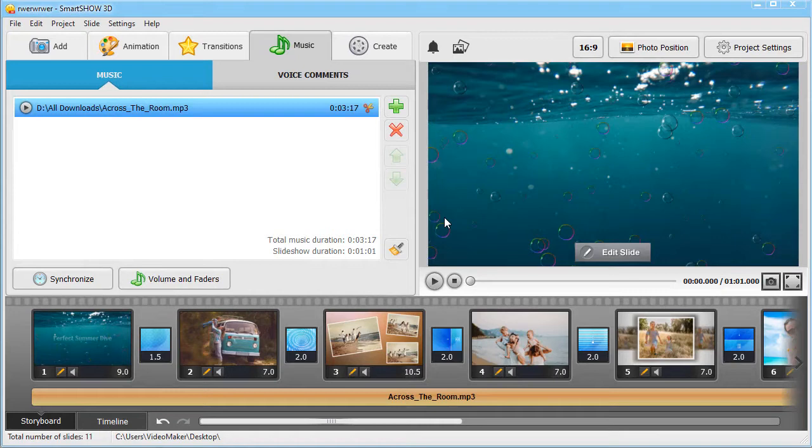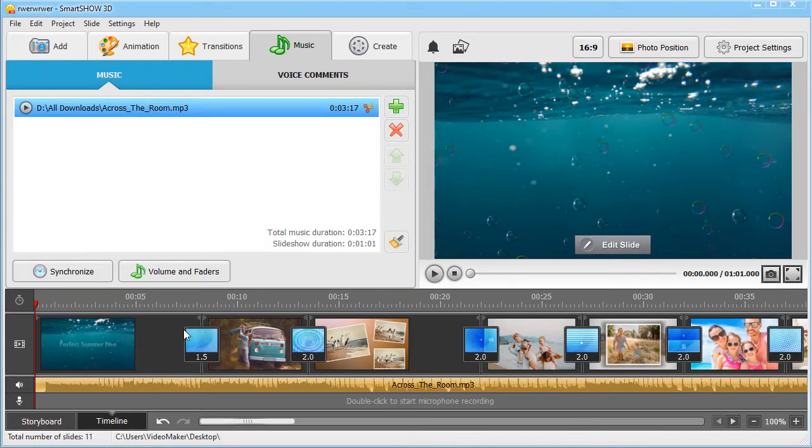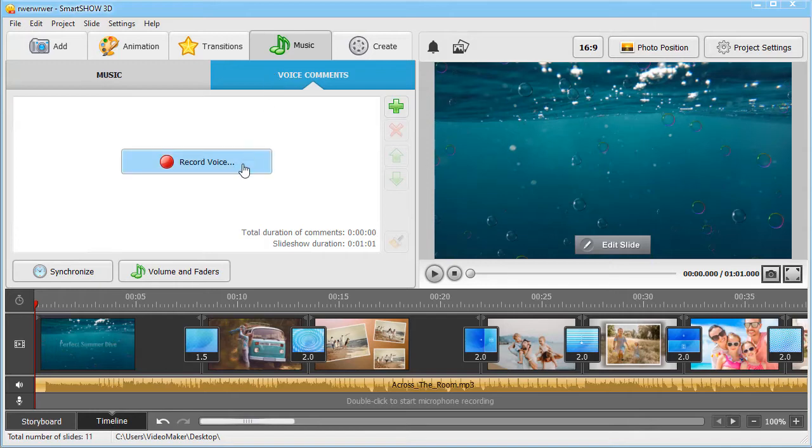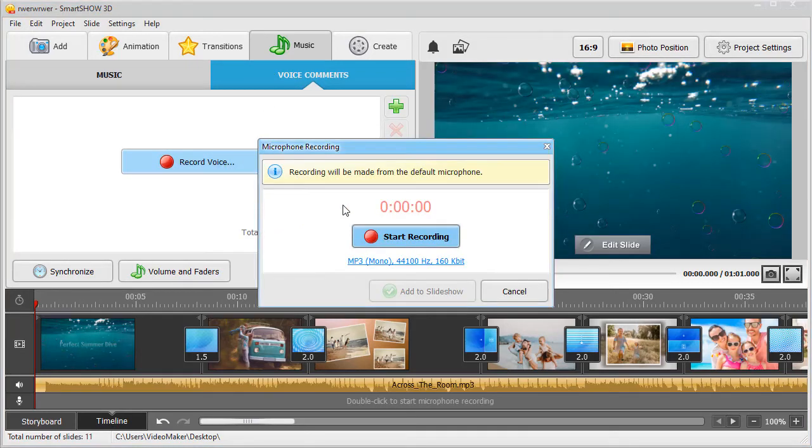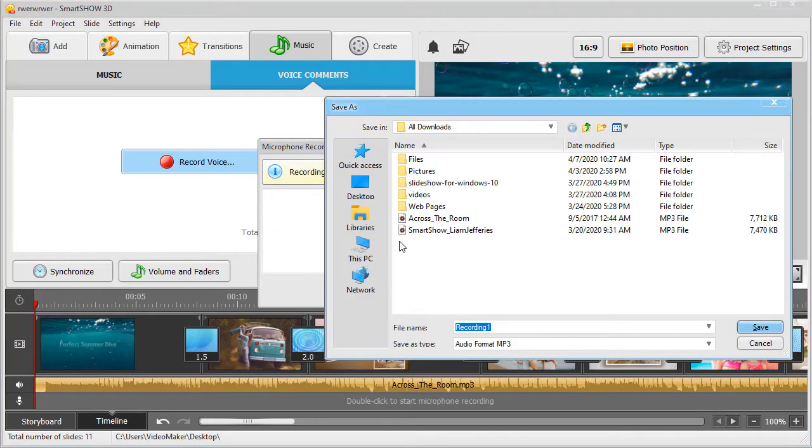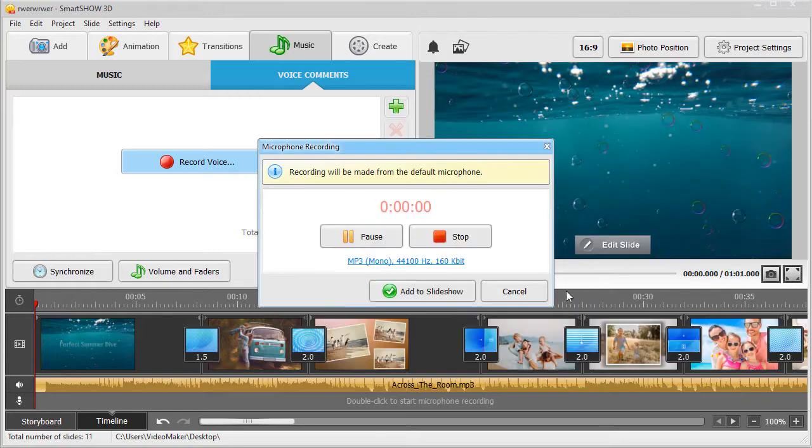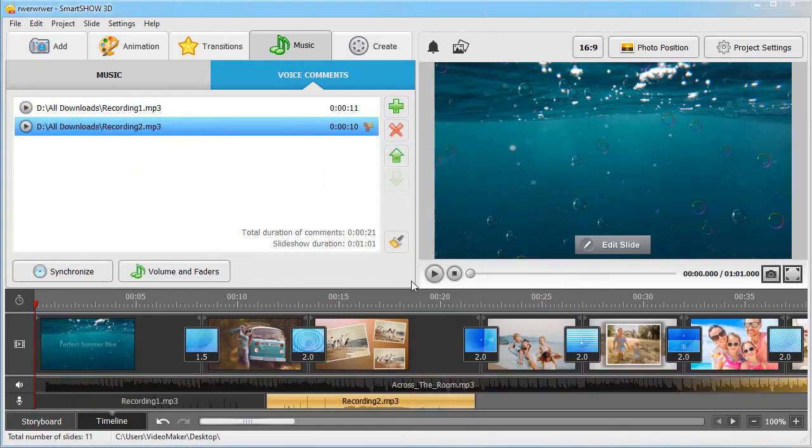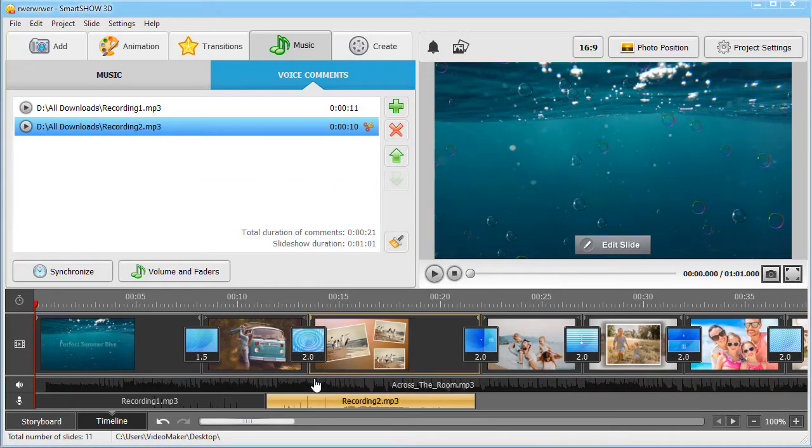Tell a story behind your slides. Add some voice comments. Record them using your microphone, and they will be added to the second track on the timeline.